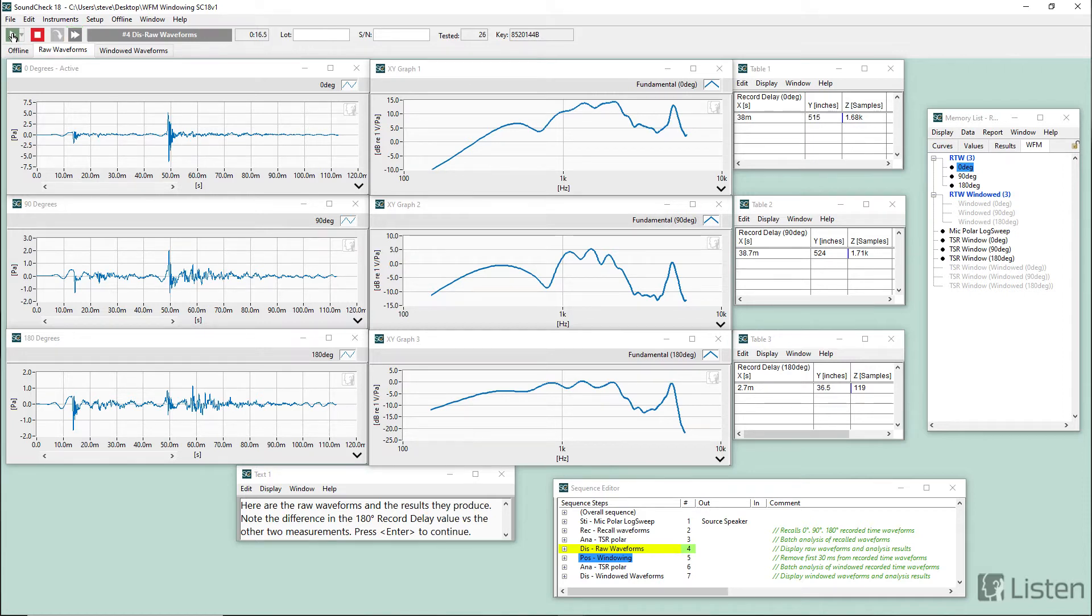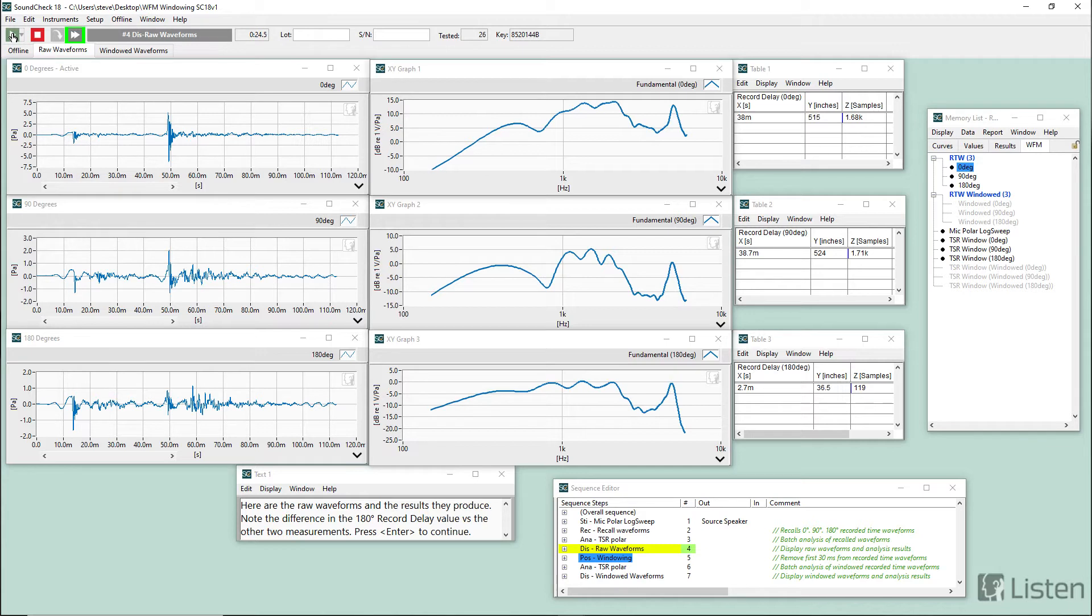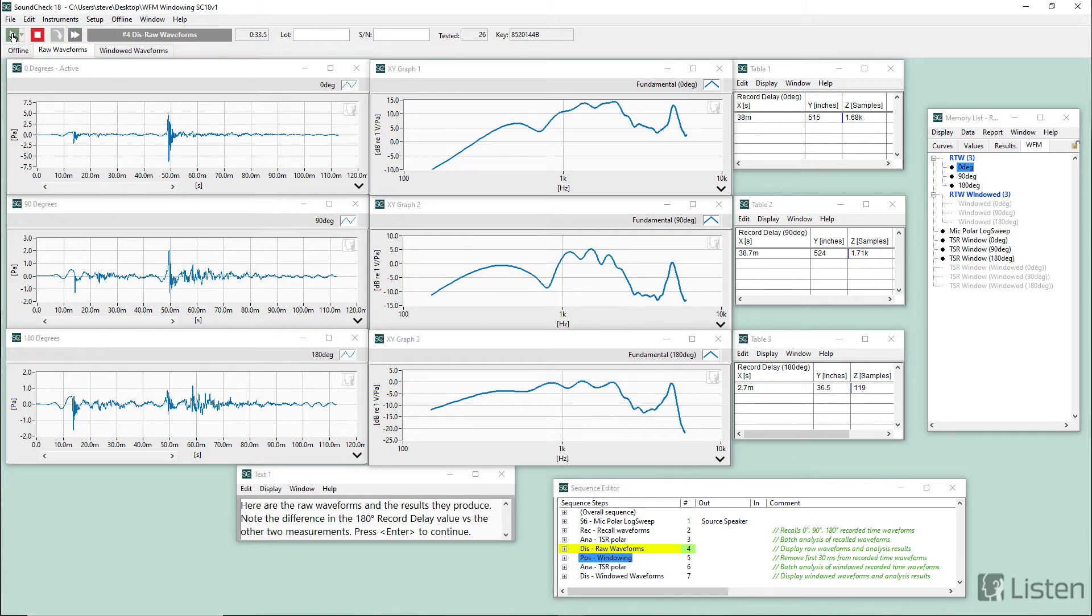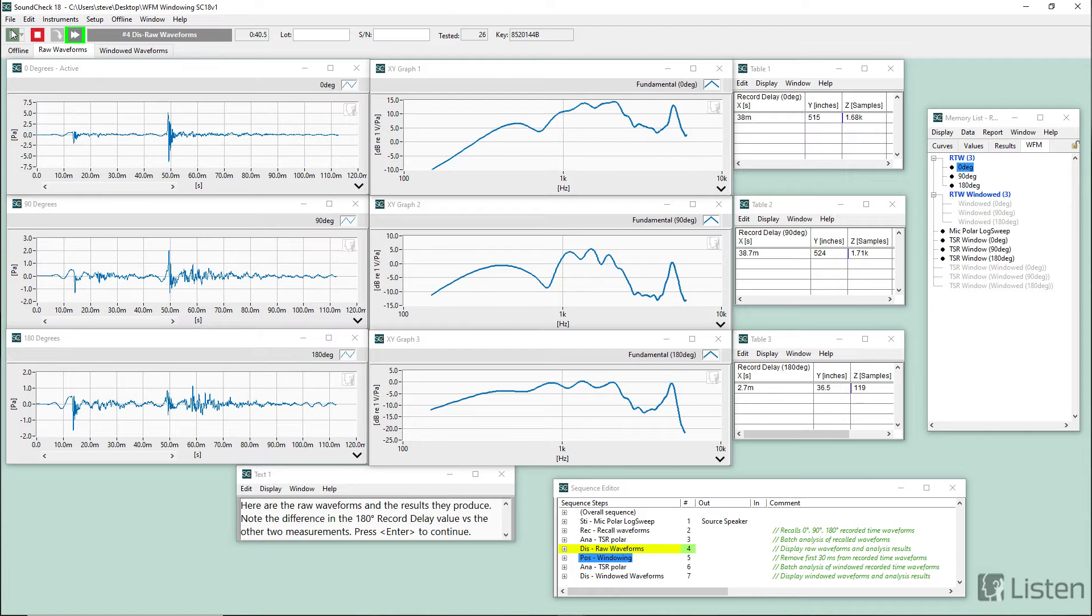And what they were trying to do was measure the directivity of a hearing aid-like device. In order to do that, they were mounting the device on a head and torso simulator, which was also mounted on a turntable. And then they were making measurements at regular increments, 10 degrees I believe. And the customer provided me with three waveforms, which I'm recalling into the sequence here. So this example sequence just uses recall data. There is no acquisition step.